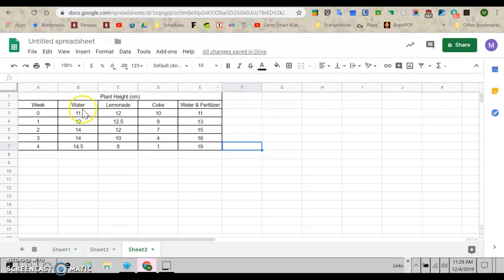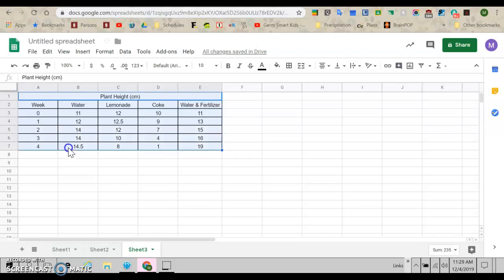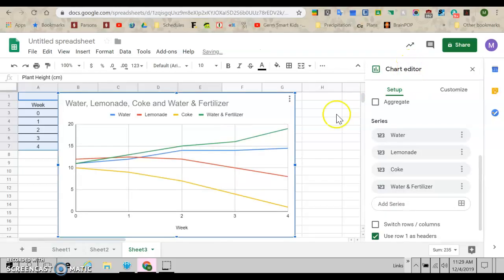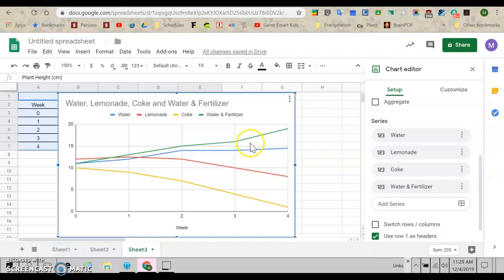So I'm going to highlight again now to make my chart and I'm going to click insert chart. Notice this time it made a line graph. That's what you want. If you're dealing with time, you need a line graph. So it did lines.